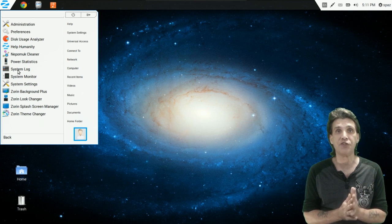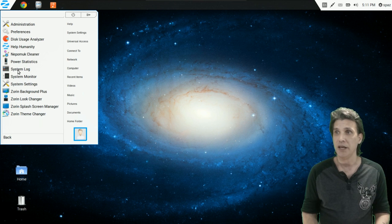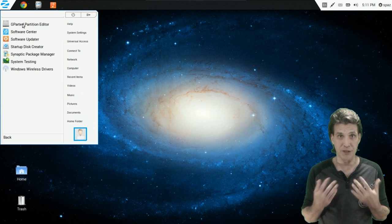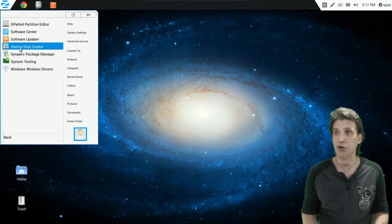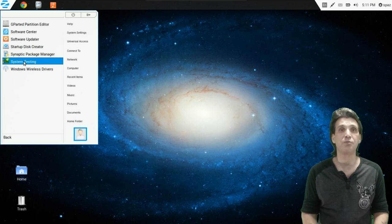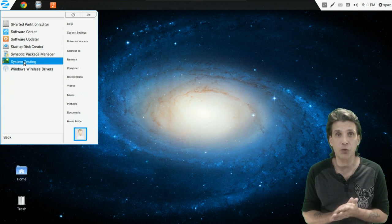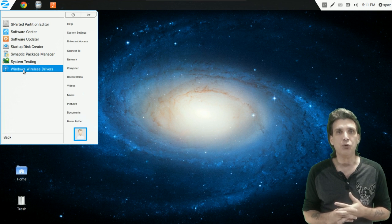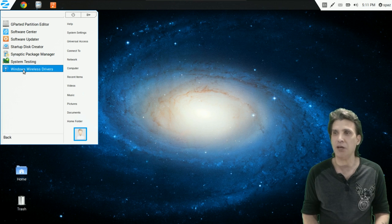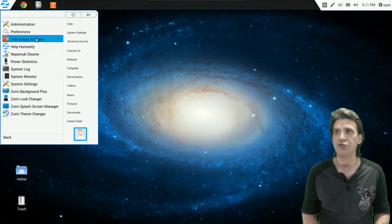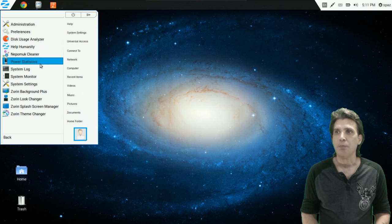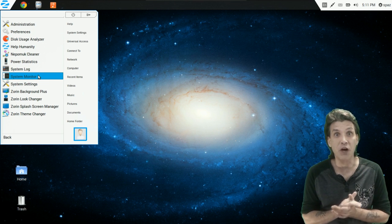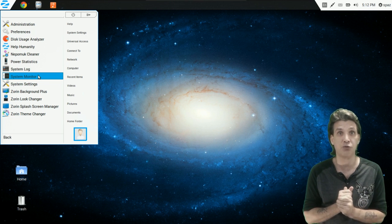A bunch of system tools are included to help you get the most out of the system and customize it. There are administration tools so you can manage your partitions. You get the Ubuntu Software Center to download any application you may need. There's a startup disk creator, the Synaptic Package Manager. For those with problematic Wi-Fi hardware, you can use the Windows Wireless Drivers, also called NDISWrapper — it lets you use a Windows driver to get that Wi-Fi working. I've tried it myself and it works like a charm. You get a disk usage analyzer, Nepomuk Cleaner, power statistics, system log, and a system monitor. This uses less than 450 MB of RAM even when running all these applications.